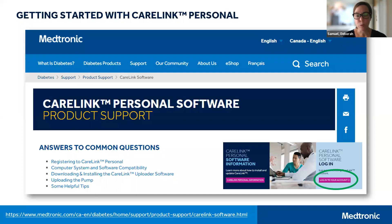Right from our support page you can access a button to log in to your account, or you can type directly into your address bar: carelink.minimed.eu.